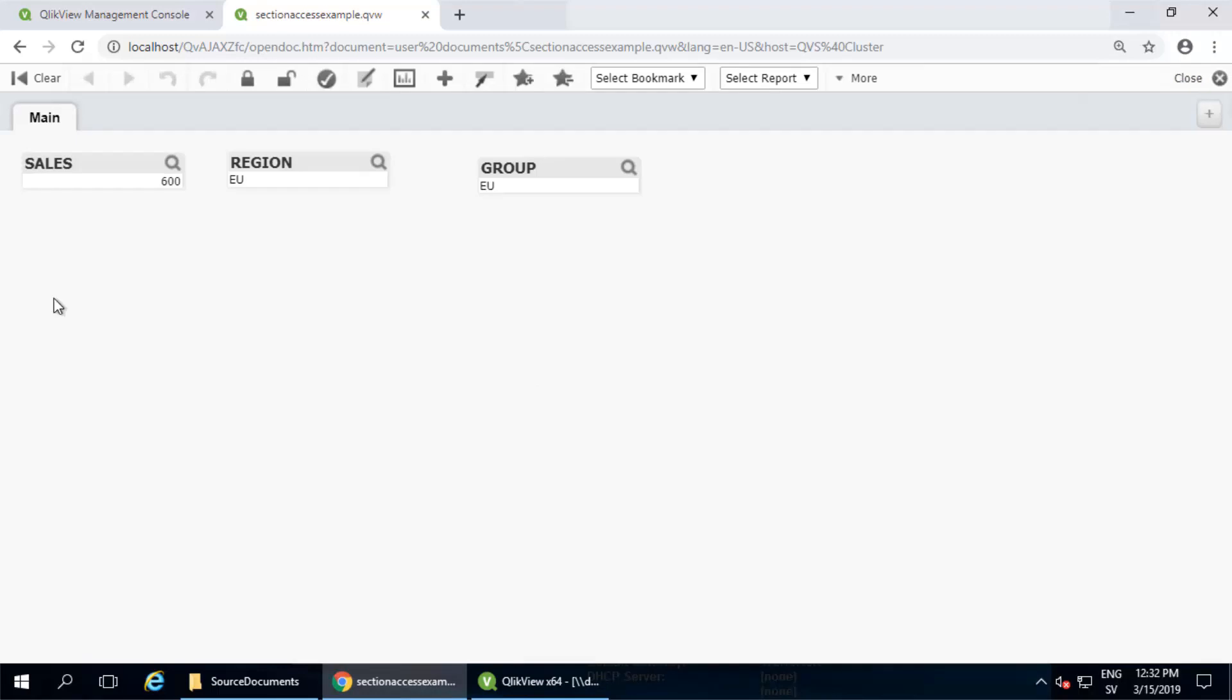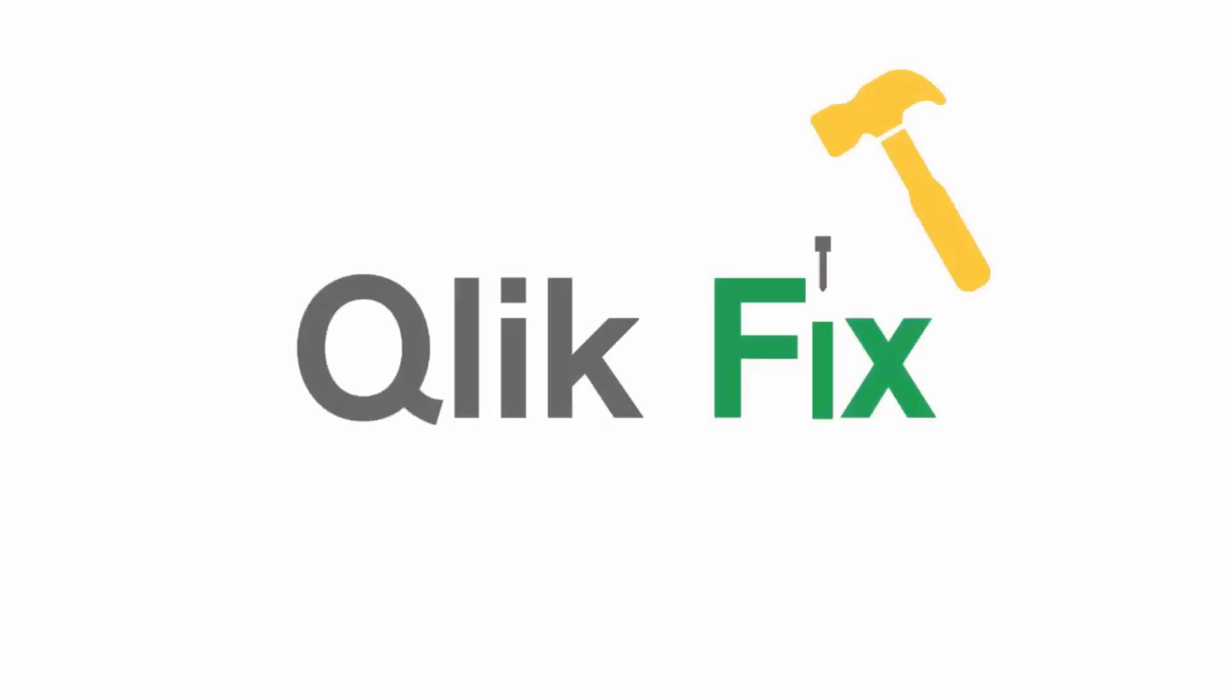I hope this helped. If you'd like more information, please search on the support portal. Thanks for watching.